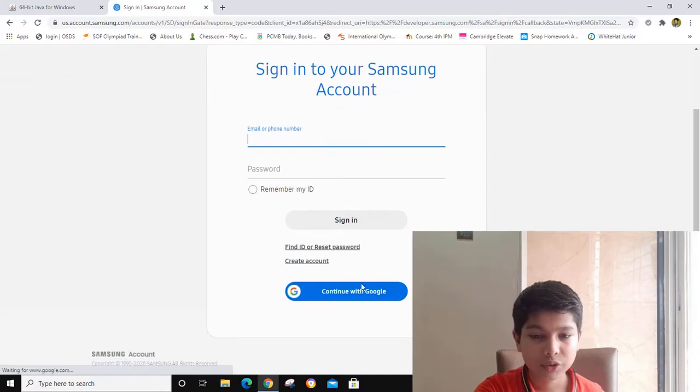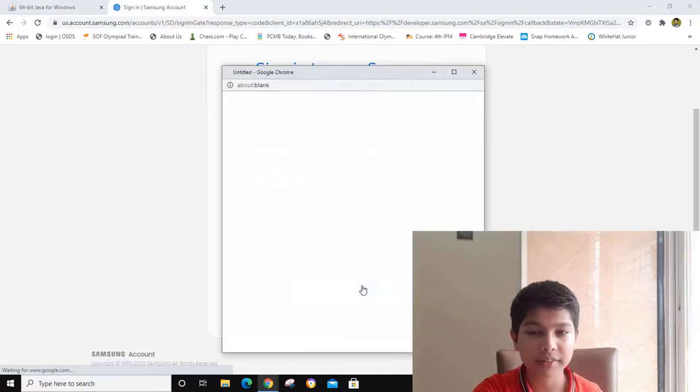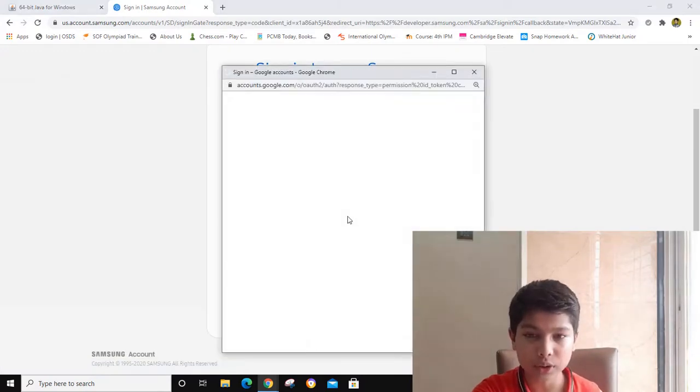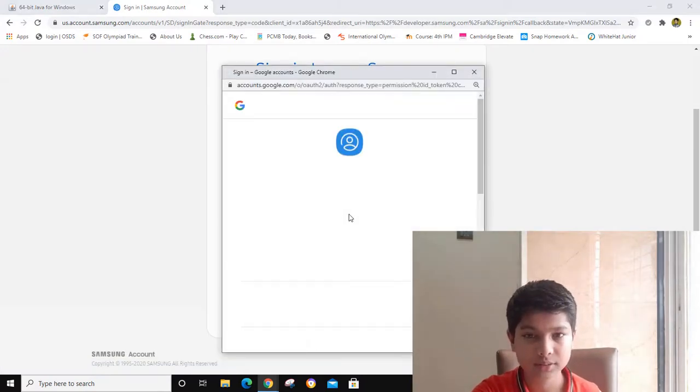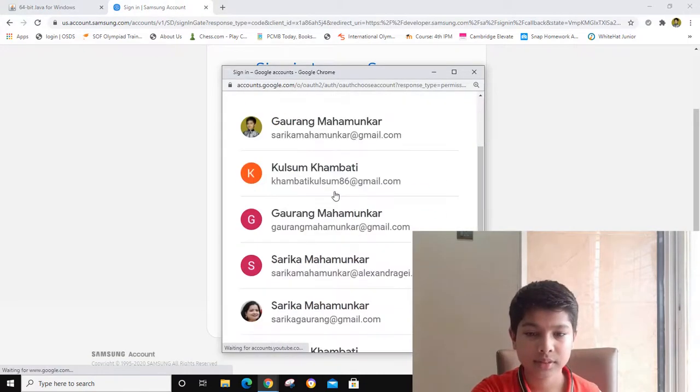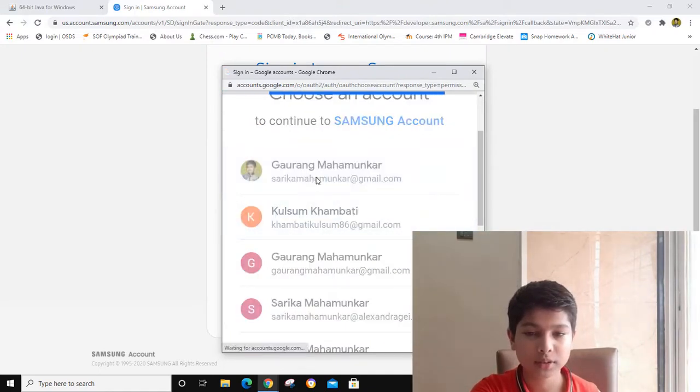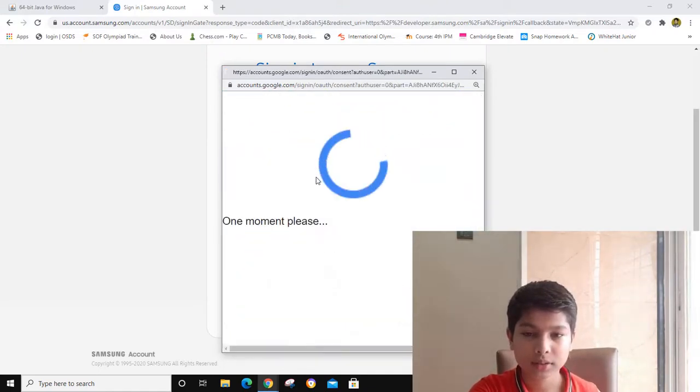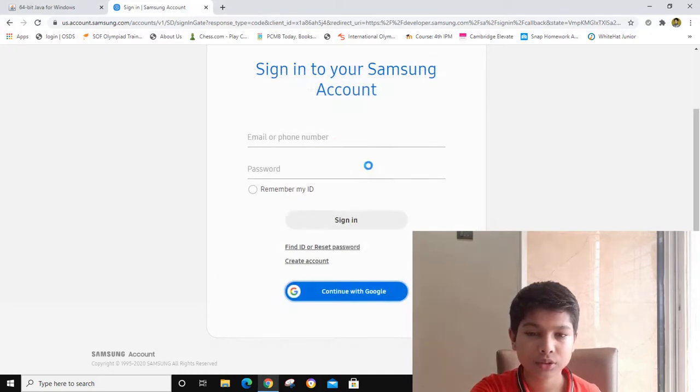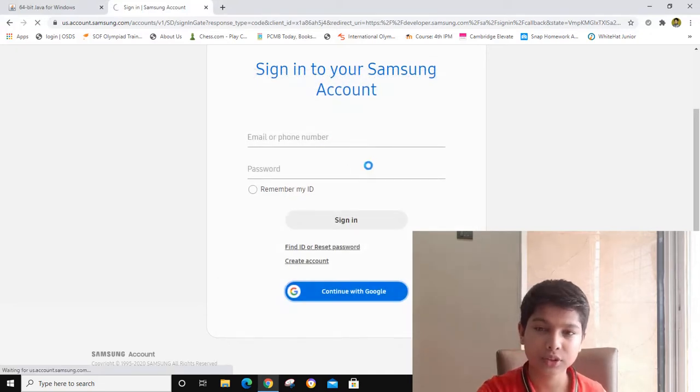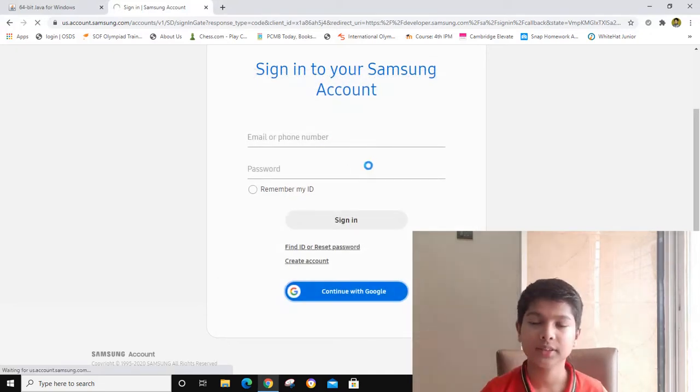Here I will continue with Google and I will use my Samsung account. It is loading.